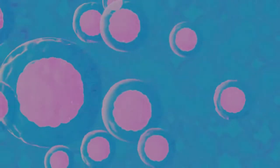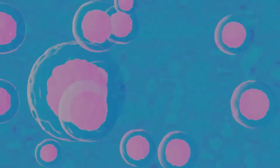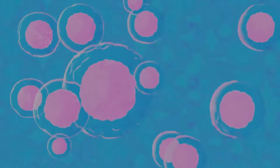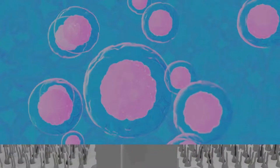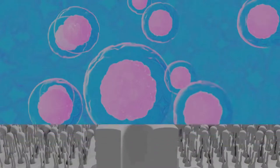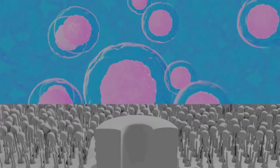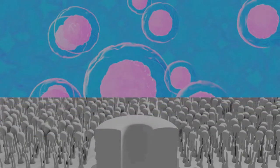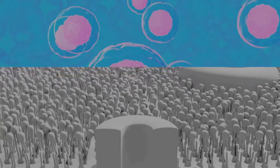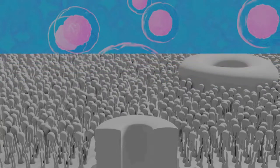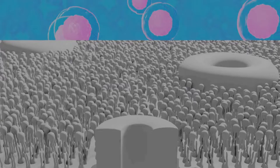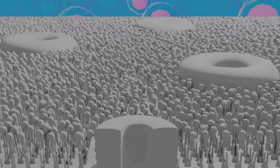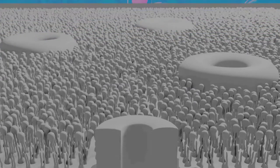Mendel's results were largely ignored by the vast majority. Although they were not completely unknown to biologists of the time, they were not seen as generally applicable, even by Mendel himself, who thought they only applied to certain categories of species or traits. A major block to understanding their significance was the importance attached by 19th century biologists to the apparent blending of many inherited traits in the overall appearance of progeny, now known to be due to multi-gene interactions, in contrast to the organ-specific binary characters studied by Mendel.